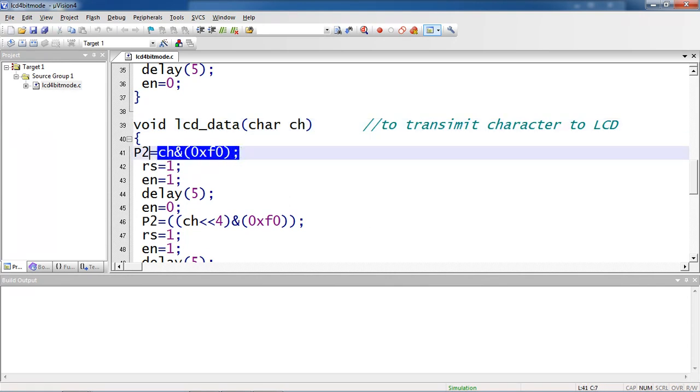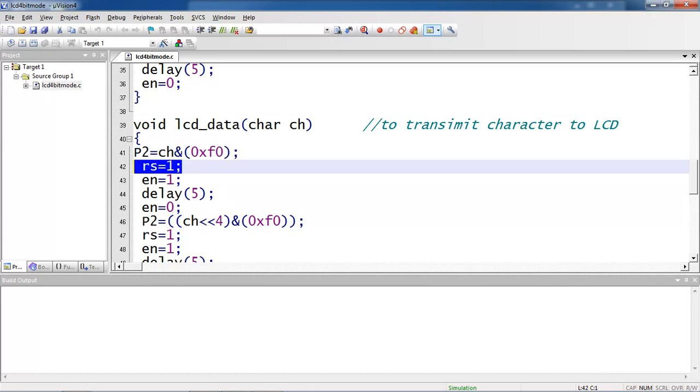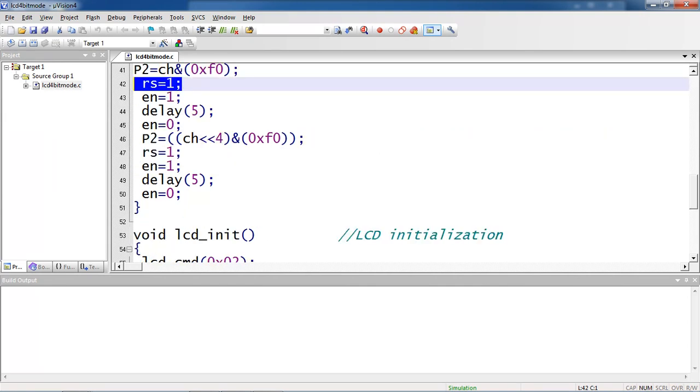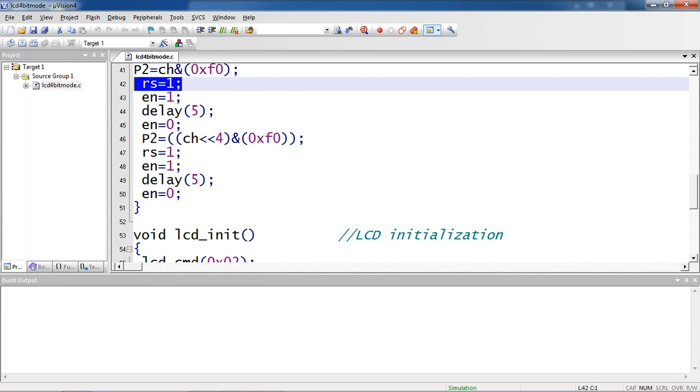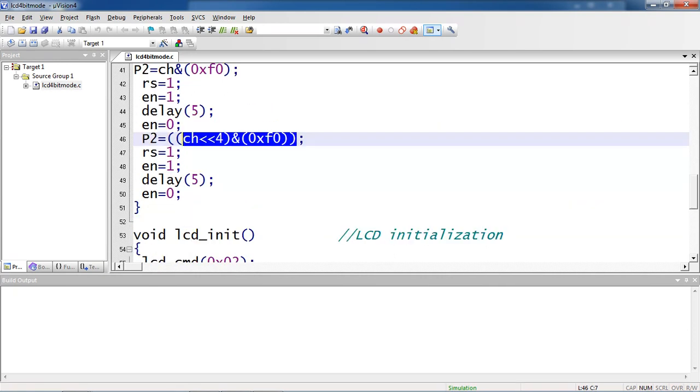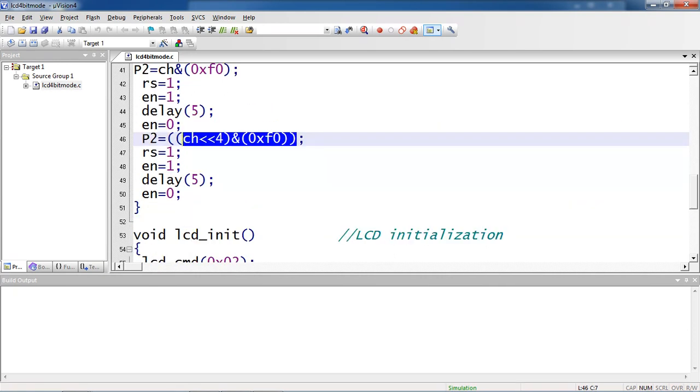Again you are doing the same part logic as command discussed already. First you are sending MSB part of your character, and the one change you have to observe here is you are making RS line logic as one. Enable high to low is same. And doing left shift of your given character, you are passing the remaining data of your character. So you will get AeroTex solutions on screen.